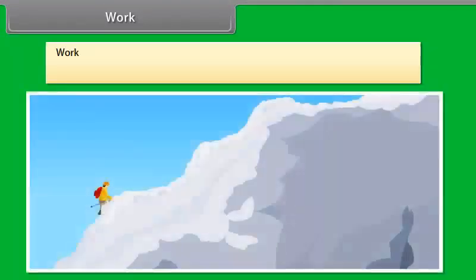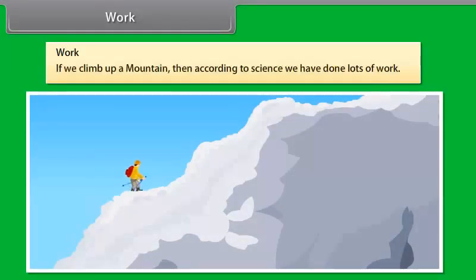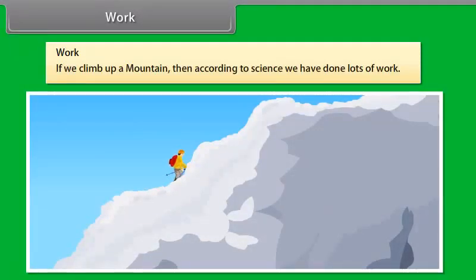We use and define the term work differently in science. For example, if we climb up a cliff, then according to science, we have done lots of work.